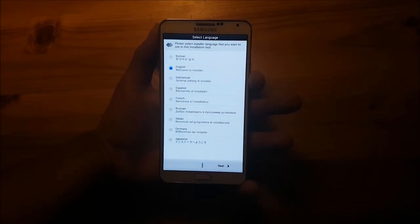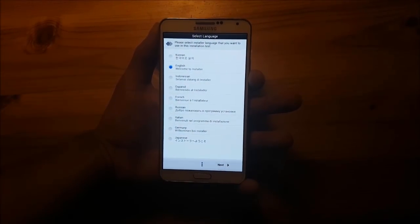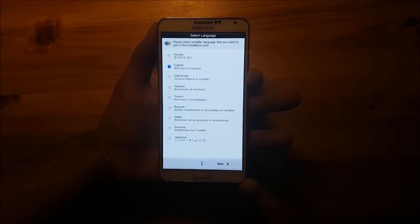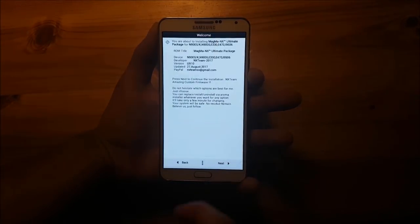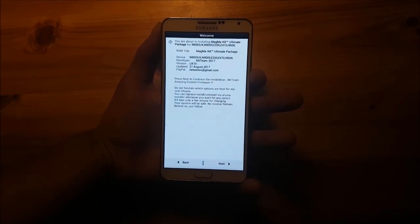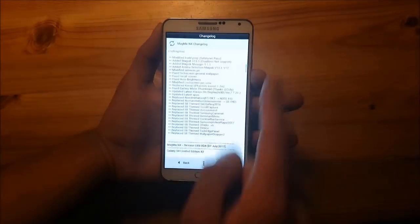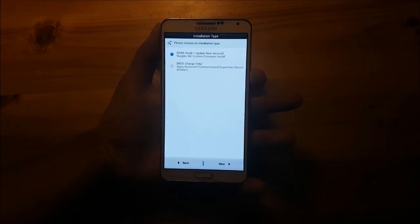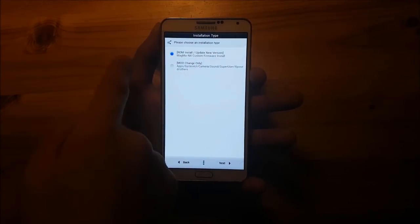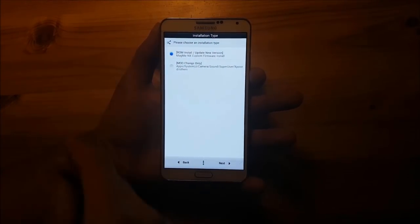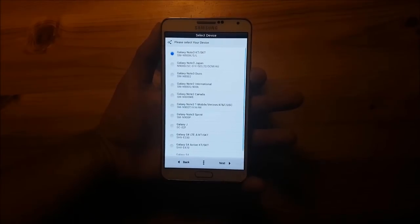Here you can select the setup language, so let's select English. Press next, press next again, press next. Here you need to confirm ROM install, press next.